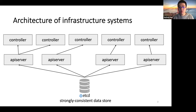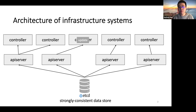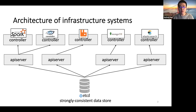API servers present the cluster state from ETCD to the controllers by forwarding the cluster state to the controller. And the controllers are used to manage different resources and applications like Spark, Cassandra, RabbitMQ, MongoDB, and Elasticsearch, and so on, running in the cluster.